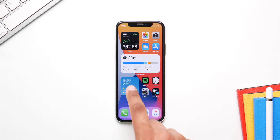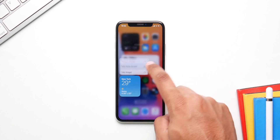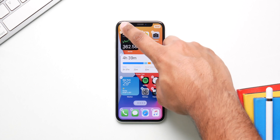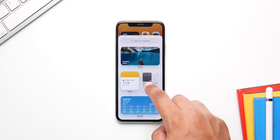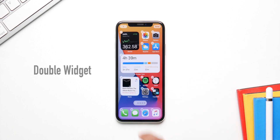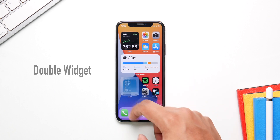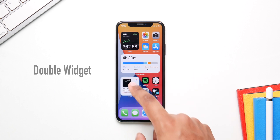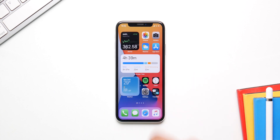You probably know that widgets have a new stack feature that houses more than one widget, but you can make your very own stack by just dropping a widget onto a current widget. You can add as many as you want and you're not limited to what the default stack has to offer.